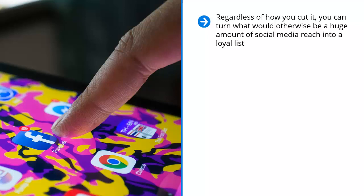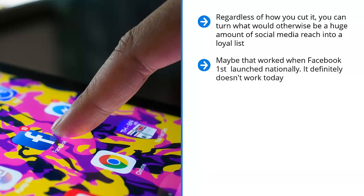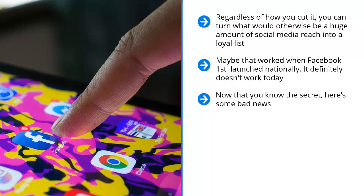You probably haven't heard this before. I wouldn't be surprised because the vast majority of social media marketing books out there try to trick you into thinking that you just need to harvest all this traffic from social media so people can click like monkeys on the ads on your website. Maybe that worked when Facebook first launched nationally. It definitely doesn't work today. Sadly, this is where too many marketers fail. They screw this up. Now that you know the secret, here's some bad news. This is precisely the point where too many marketers screw up.